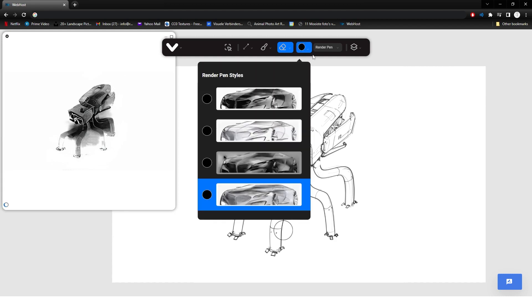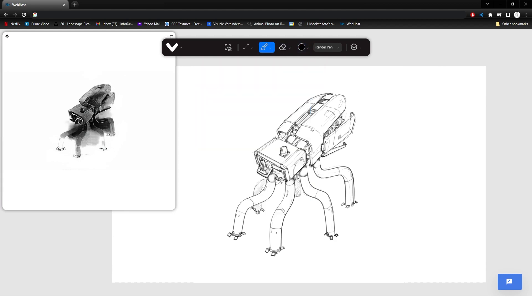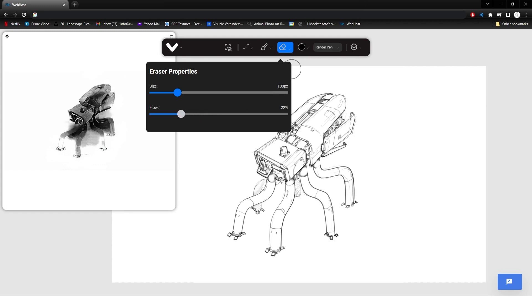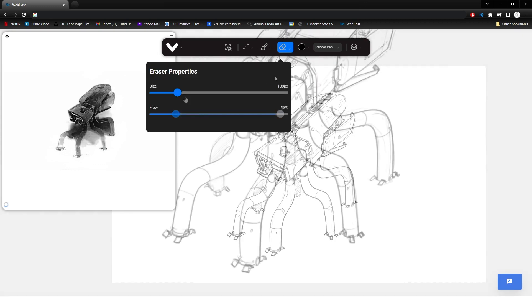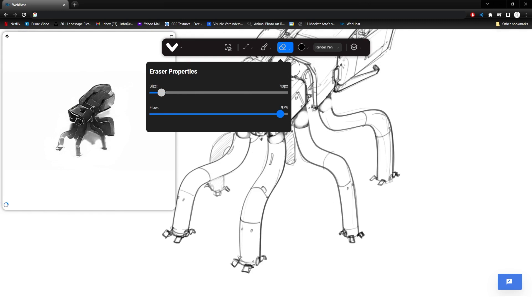I feel like it's already a bit better. Let me switch back to the first render mode. And let me make the eraser a little bit smaller so I can go into the details there. I turned down the flow, not the size.